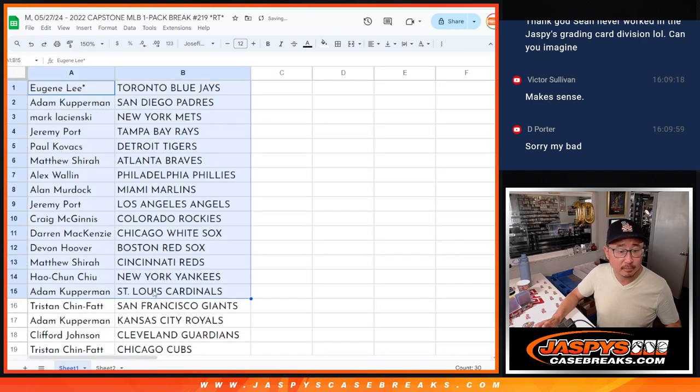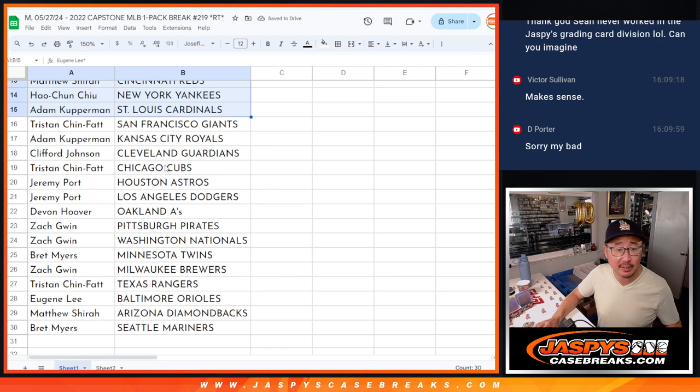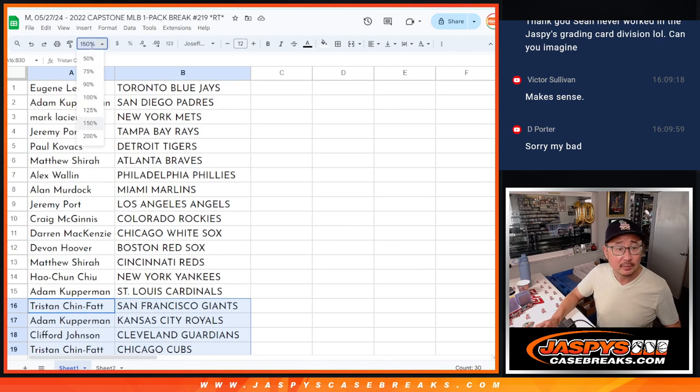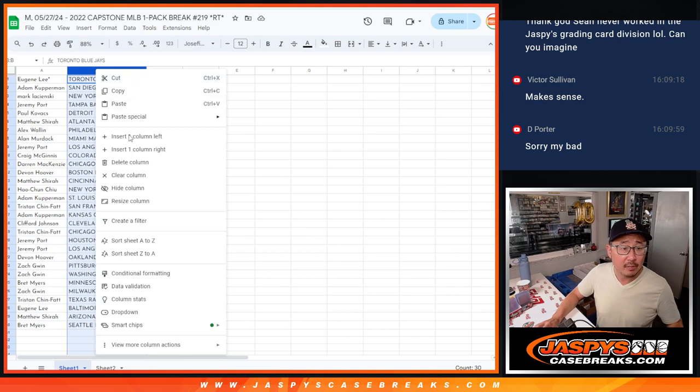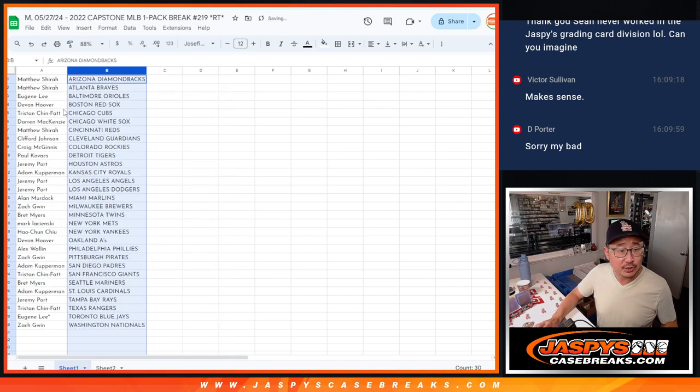All right, there's the first half of the list right there. Second half right here. Let's just print and read.